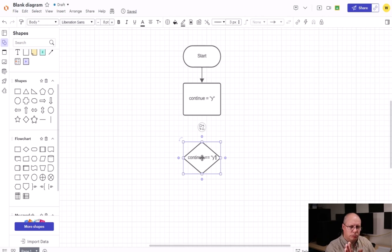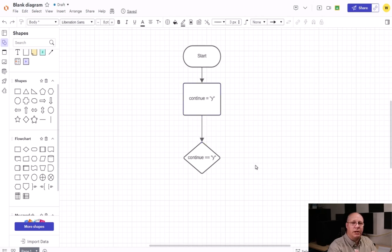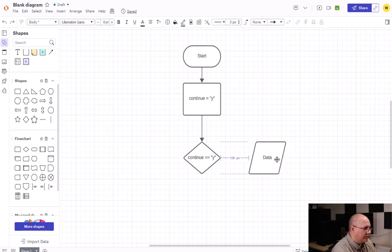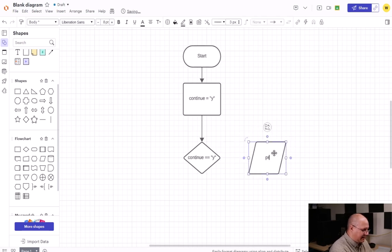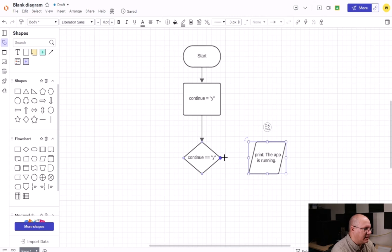First we need to connect continue to our decision, and then we're going to come over here and do a simple printout in this example. We're just going to say print 'the app is running.' Obviously we might have a lot more other things we're going to do, but we're just going to print out something simple and connect our yes flow line to our printout.